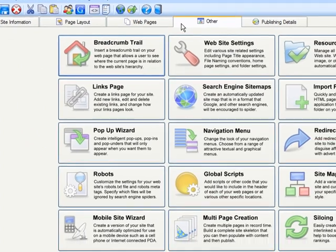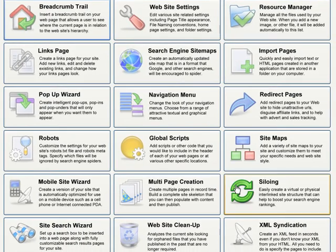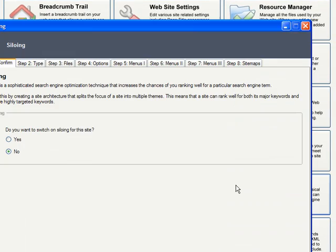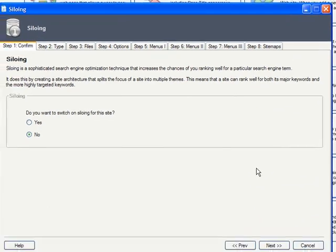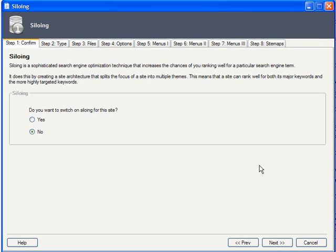So, let's just choose Siloing from the other tab. Now, the first tab in this wizard checks to ensure that you really want to enable it.